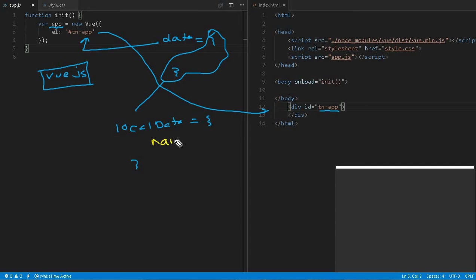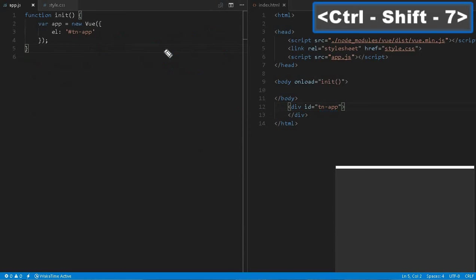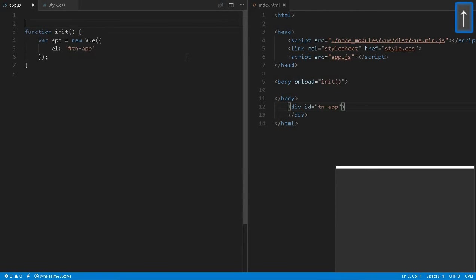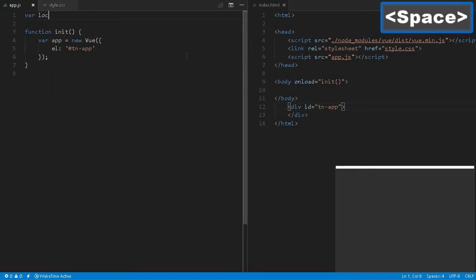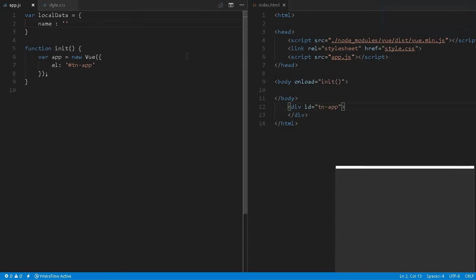For example, if we define name over here and at a later point in time we change this name, then the data will automatically get changed. Let me show some examples. In this section we create a variable called local data, and the name we mention is 'mark'.